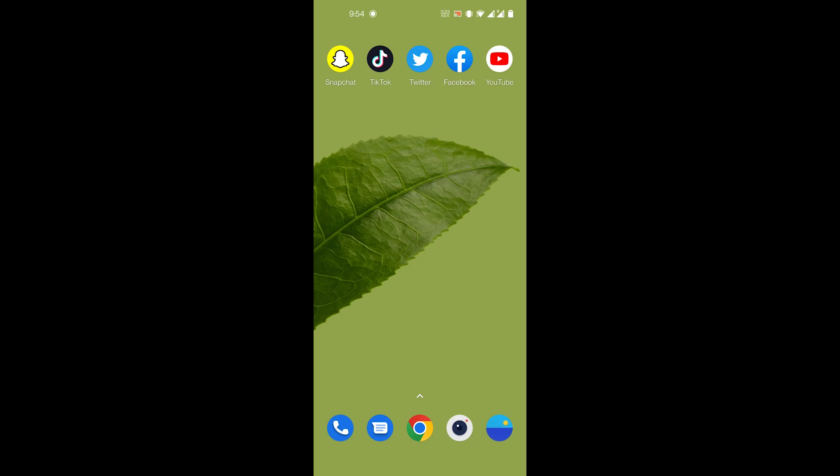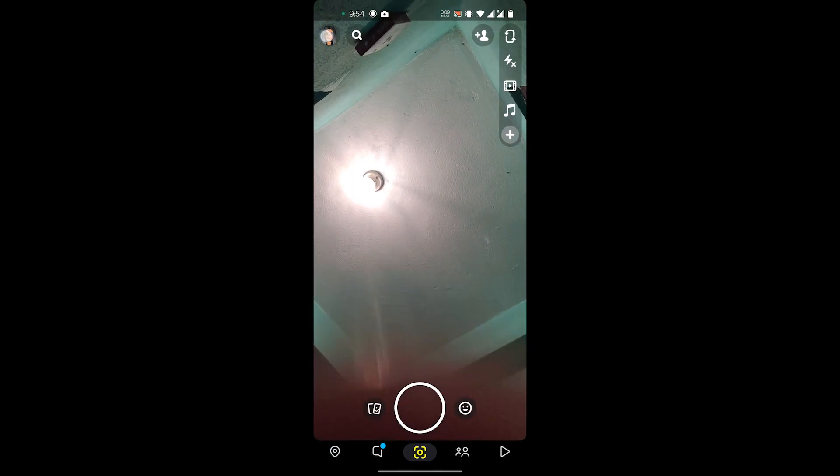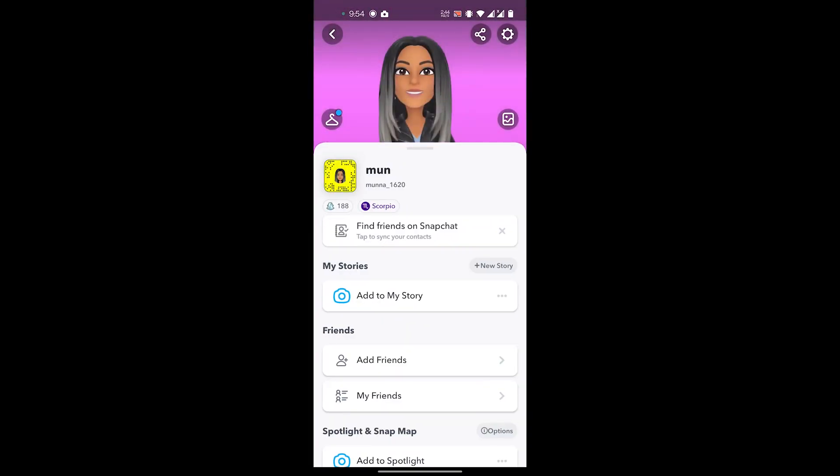Now let's get started with the video. Removing your 3D Bitmoji on Snapchat is very simple. You open the Snapchat app, then you'll click on the profile icon on the top left.